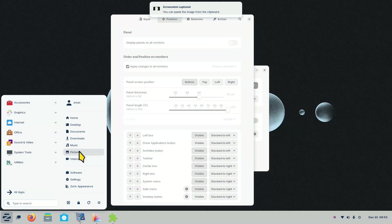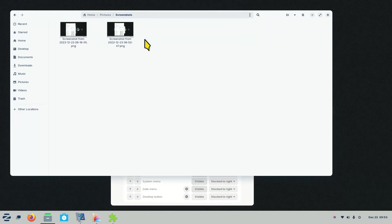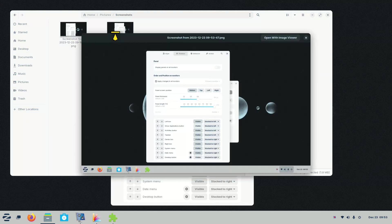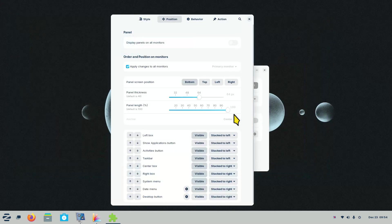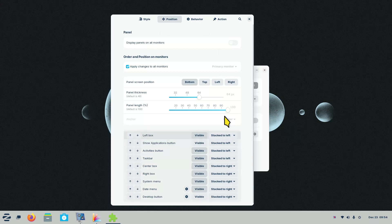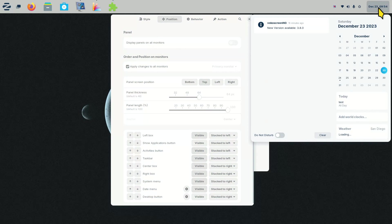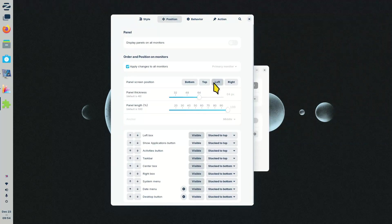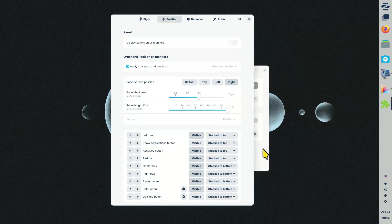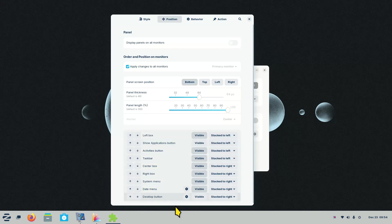For panel position you have lots of selections. The bottom is the default; you can move it to the top, left side, or right side. Panel thickness is defaulted to 48. Changing it makes everything smaller or larger depending on your screen resolution. My monitor is 43 inches — yours may be different. If you're running 640 by 480, the defaults may already look big enough.